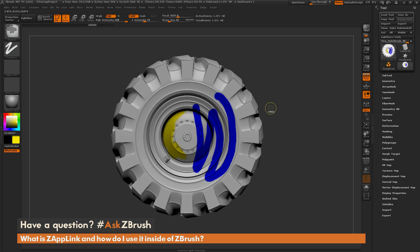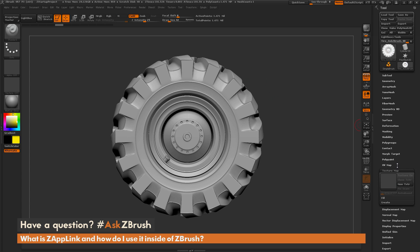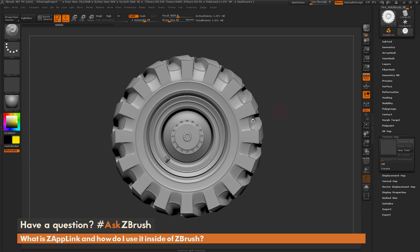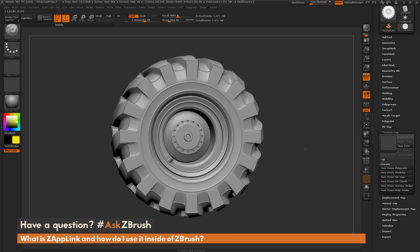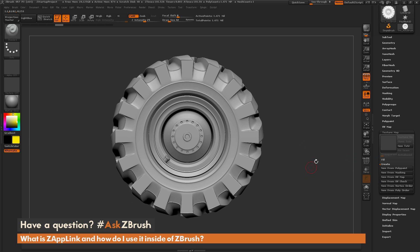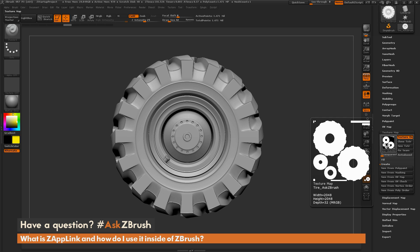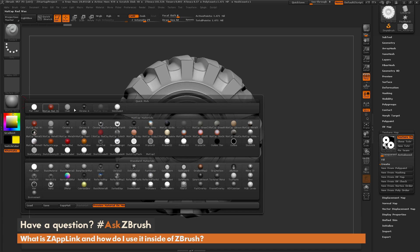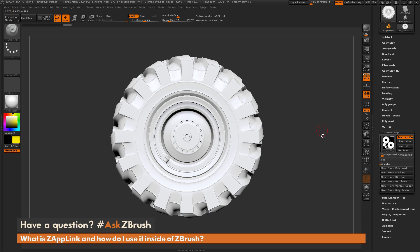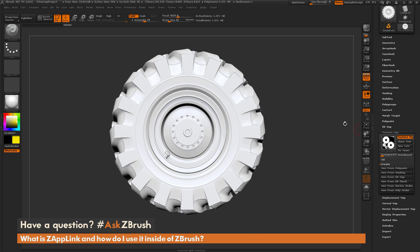Now Zap Link will project onto the polypaint of your model and it will also project to a texture map. So let me just Ctrl-Z this here to clear this painting. And now I'm going to navigate over here to the texture map tab here and I'm just going to create a texture map for this model here. Now this model already had UVs, so I'm just going to come here and click New from Polypaint. And this is going to transfer the white polypaint I had applied and then create a new texture map out of it. And I'm also going to come over here and change this to the skin shade 4.